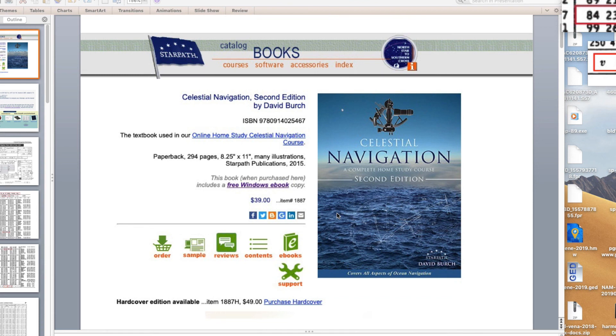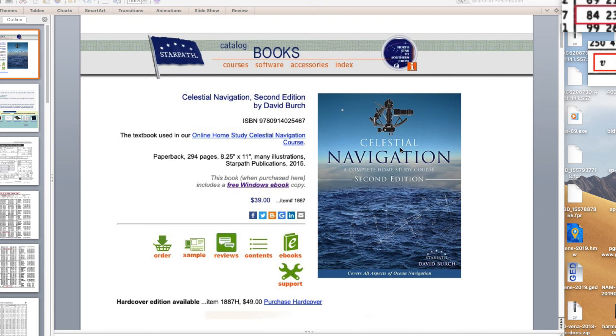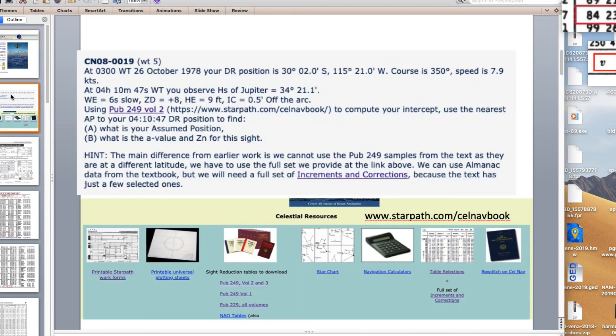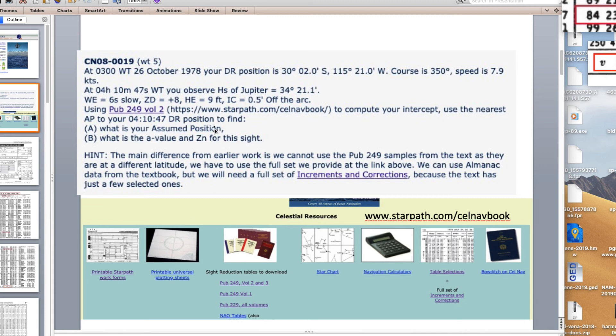Hello, this is a video that shows the process of doing a sight reduction, sight reduction of the planet, a sextant sight of planet Jupiter. We'll use the StarPath work forms and the almanac data that's in the back of our textbook. I show this for reference, this is our textbook. If you go to this page on our website and click the button support, you get to this page here.